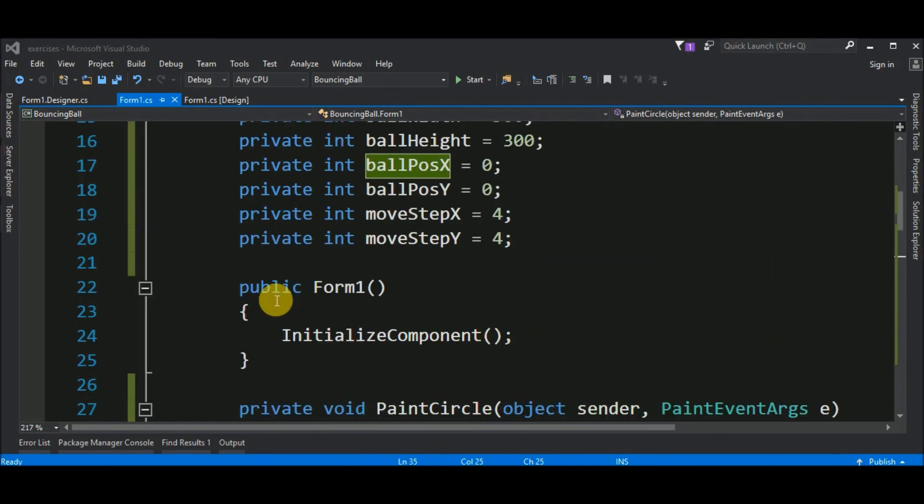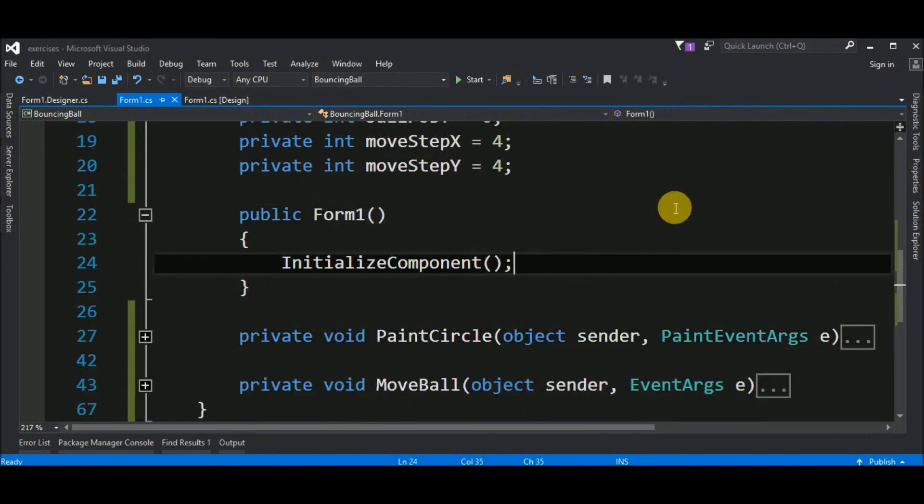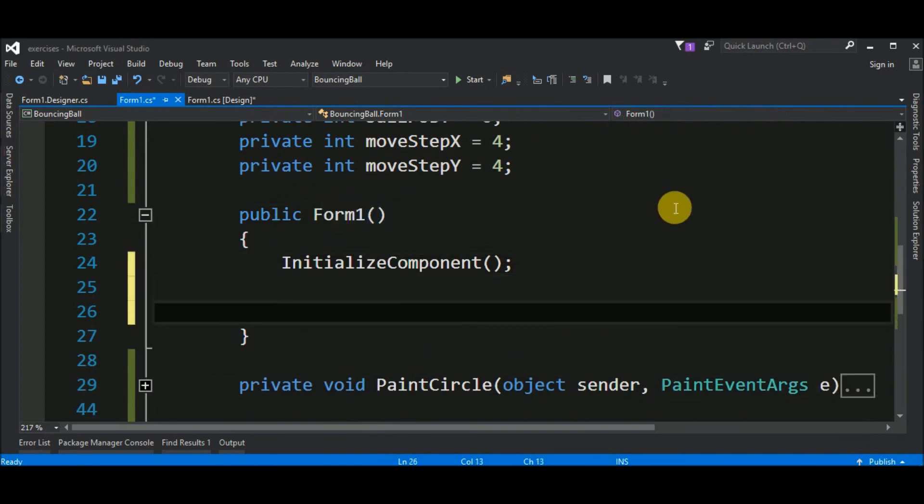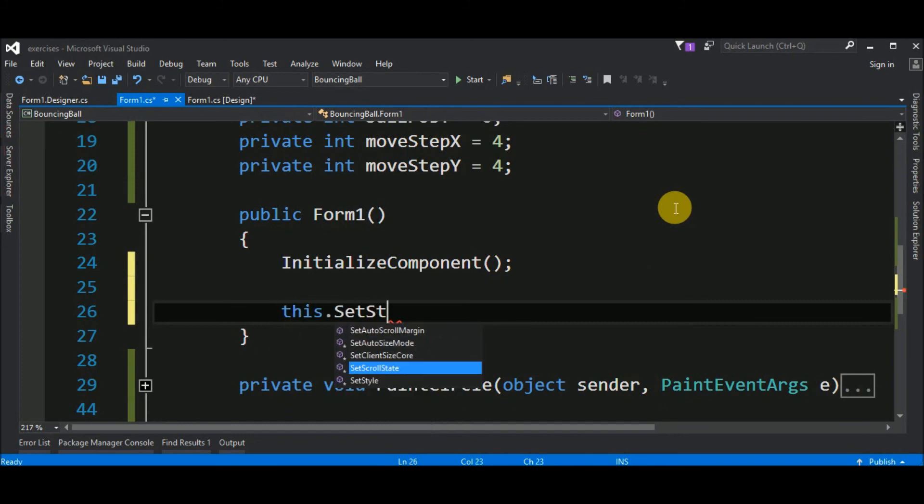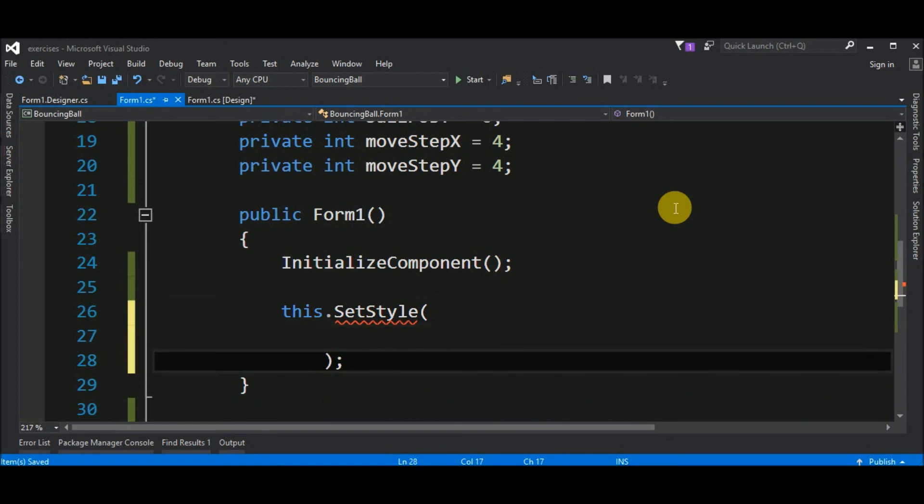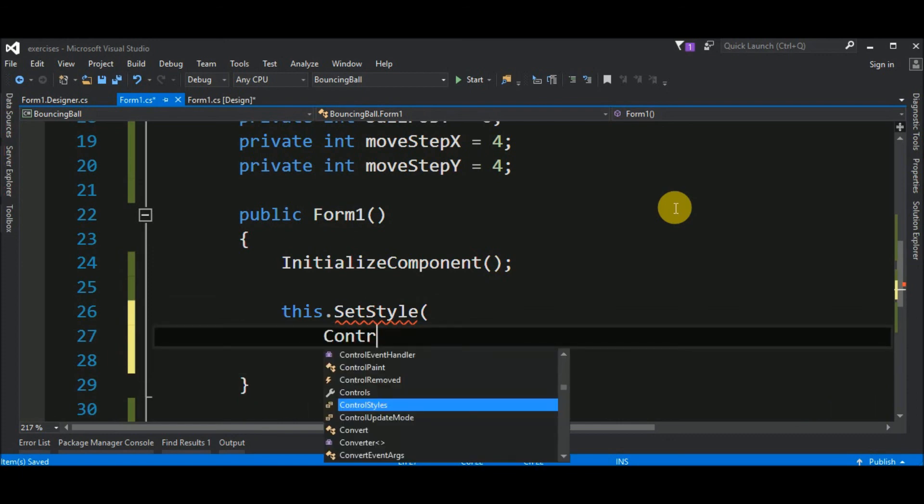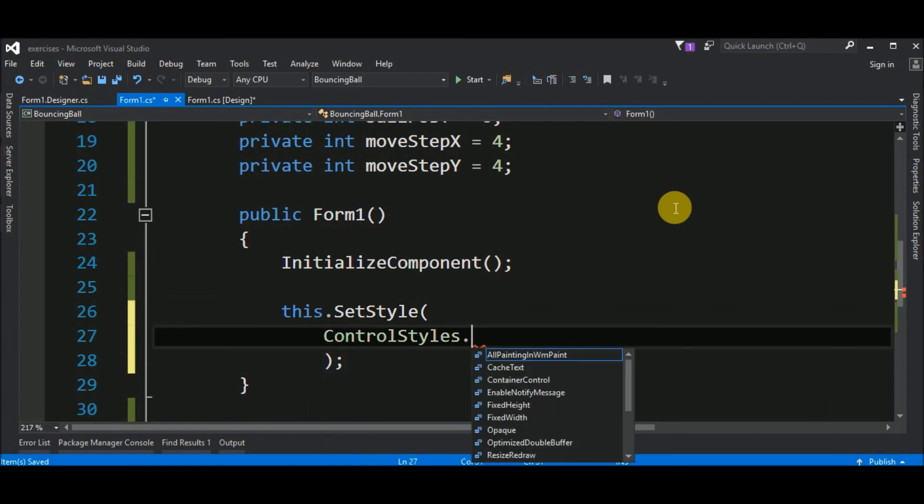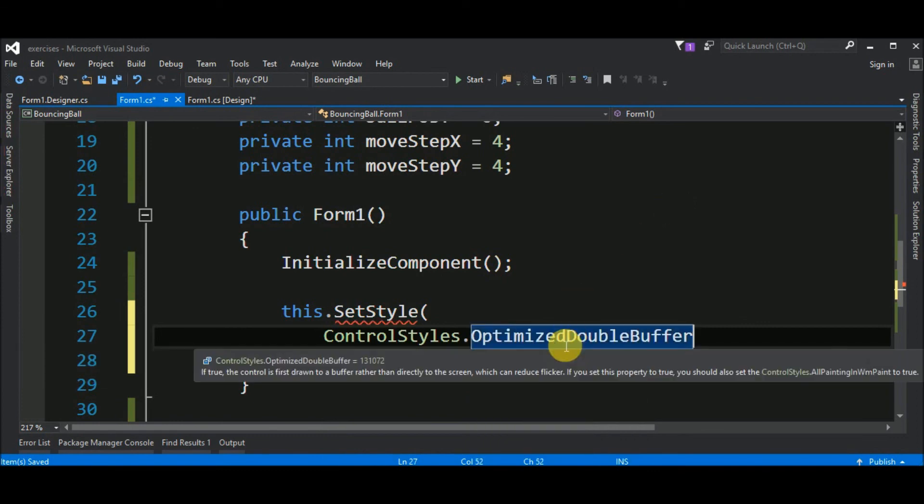We go here to the form1.cs again. And, we go up to the constructor Form1. And, we must set some styles to this form. So, set style. And, the first thing that we have to do is control styles optimize double buffer. What this does, if this true, the control is first draw to a buffer rather than directly to the screen, which can reduce flicker. And, we have a next phrase. If you set this property to true, you should also set the control styles all painting in wmpaint to true.